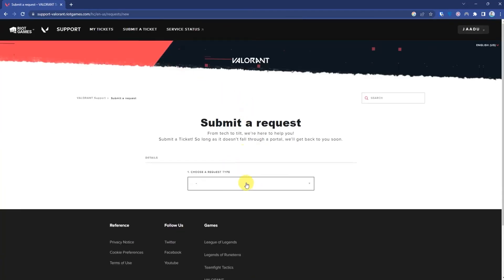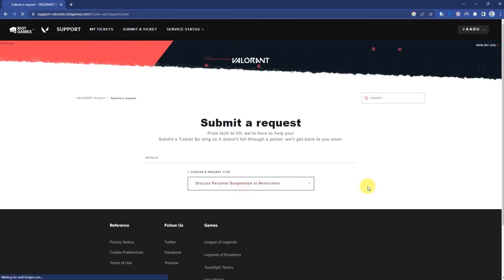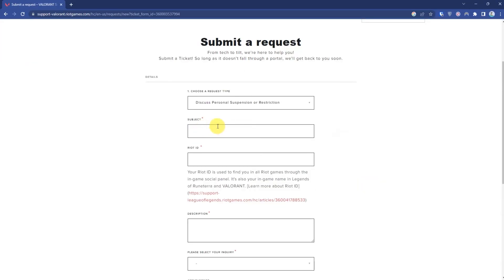Then in the request type, choose 'Discuss Personal Suspension'. In the subject, write 'My account got suspended/banned'.